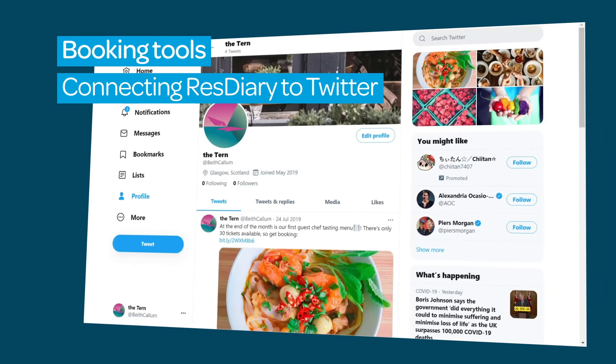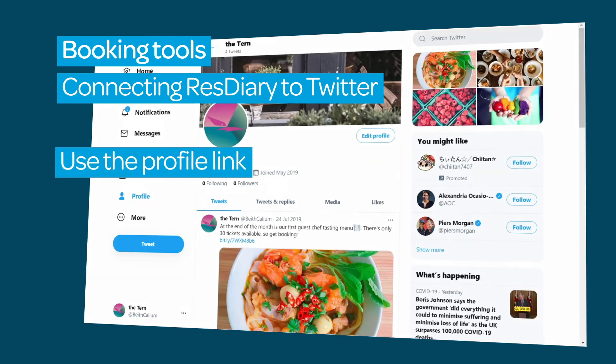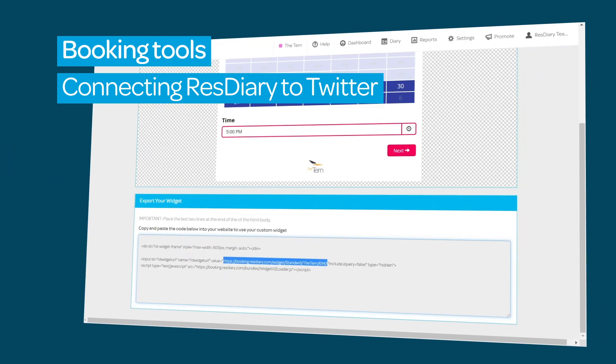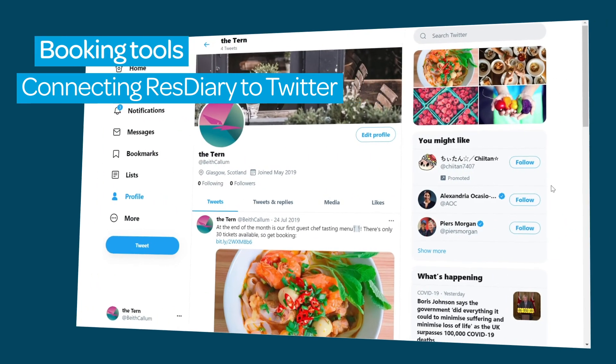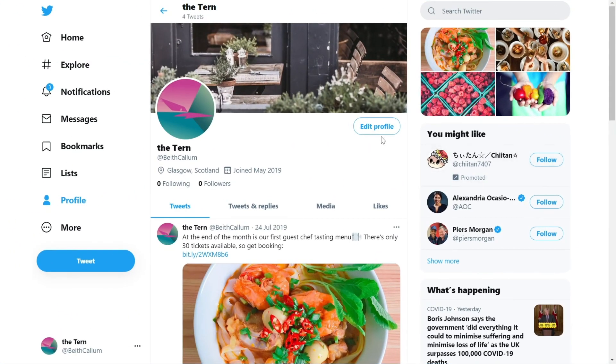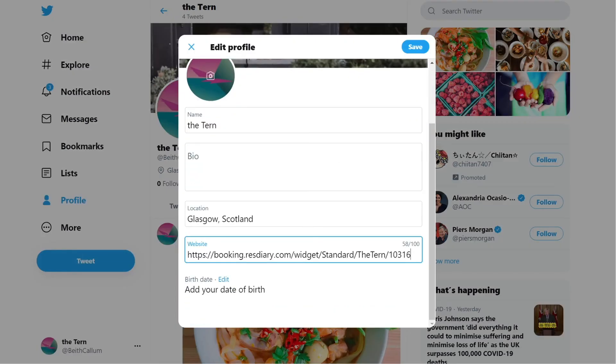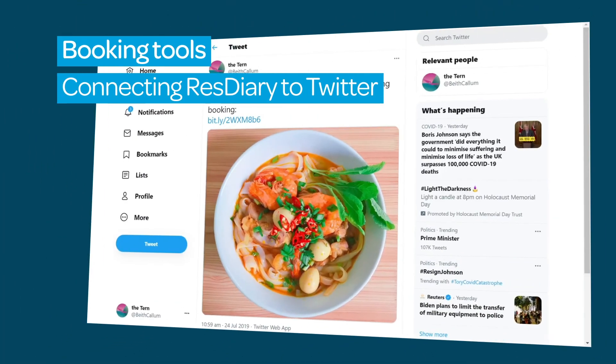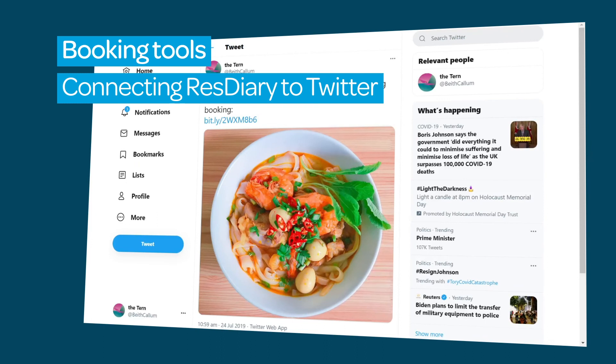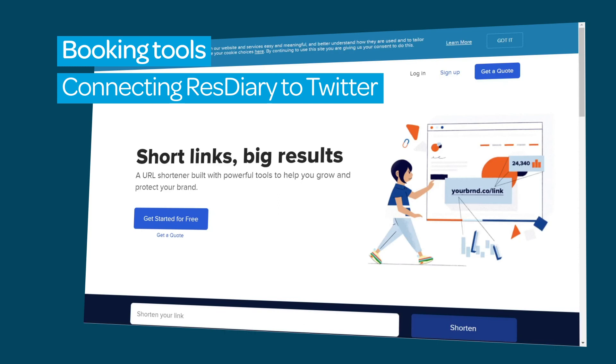To add a booking link to Twitter, you can, as with Instagram, use the website link in your profile. Create a widget with the Twitter channel selected and copy the URL from the widget configurator. In your Twitter profile, click Edit and paste the URL into the website section. You can also include a link to your booking widget in any post you make. Using a service like Bitly to shorten your links will help you save crucial characters.